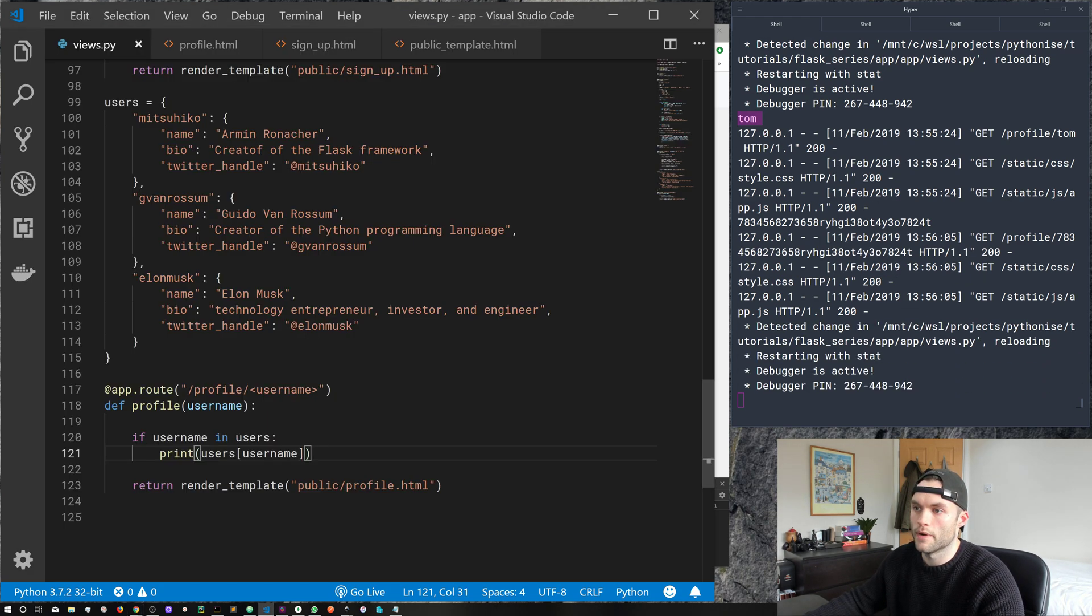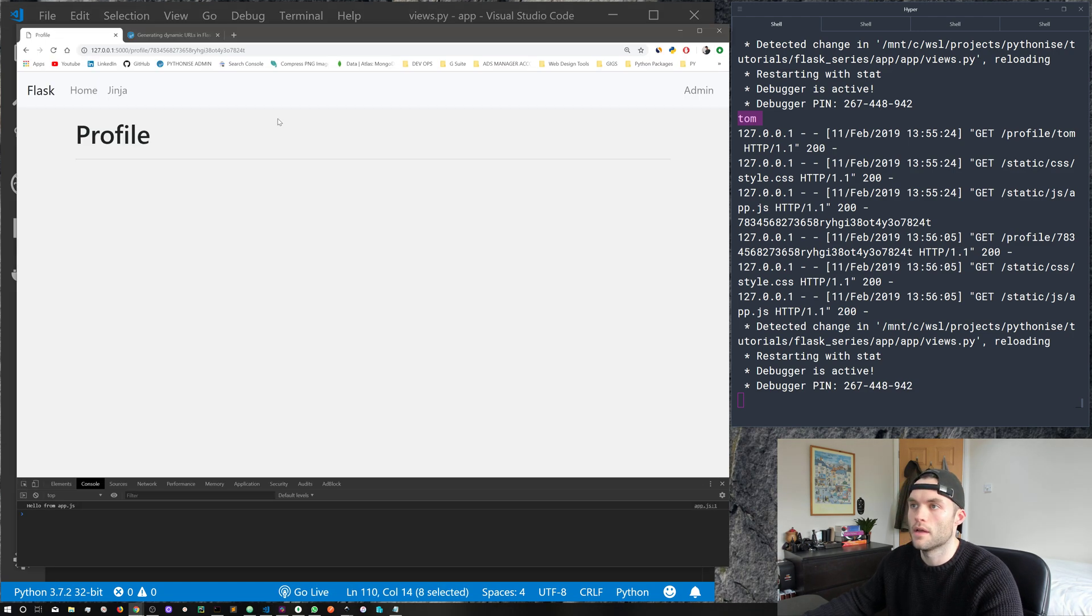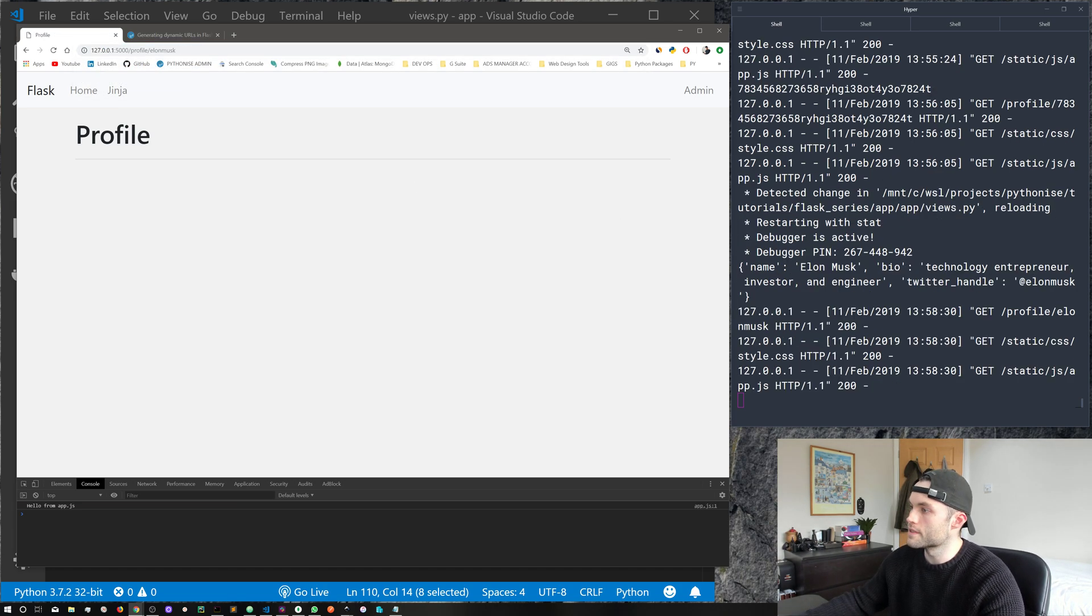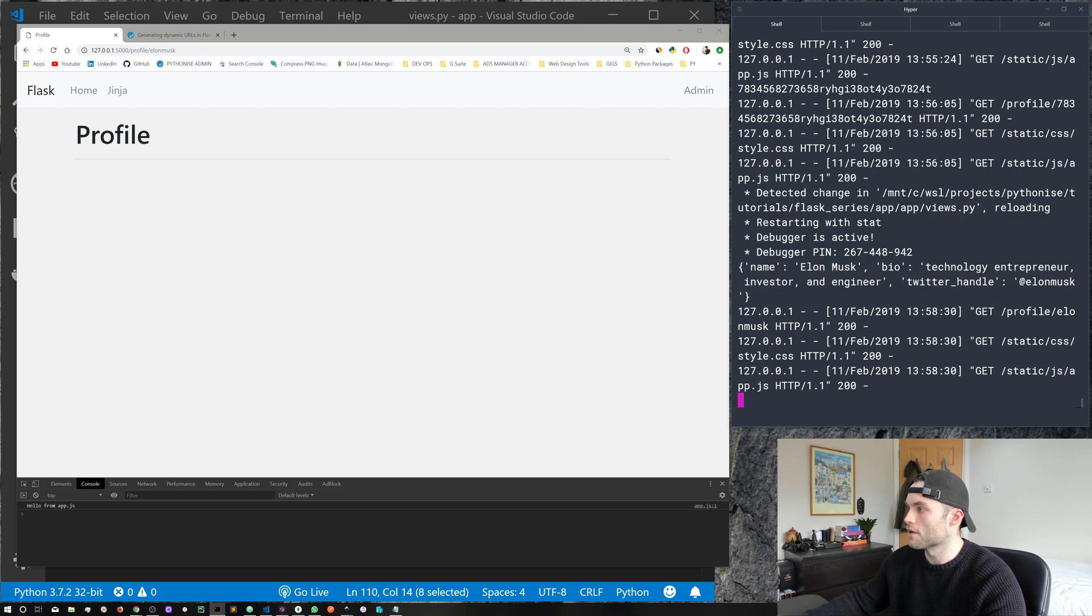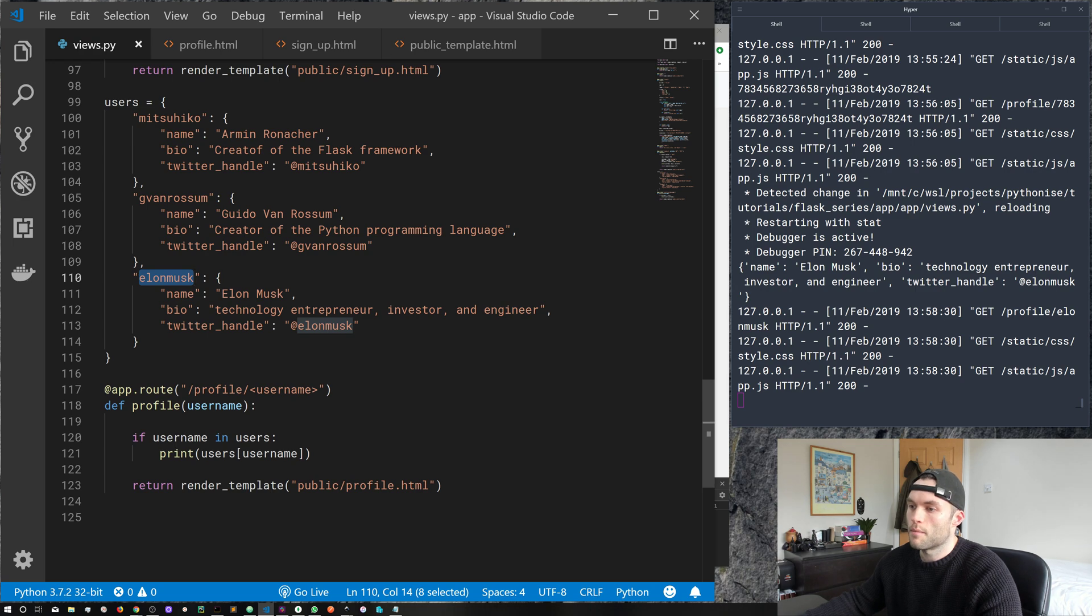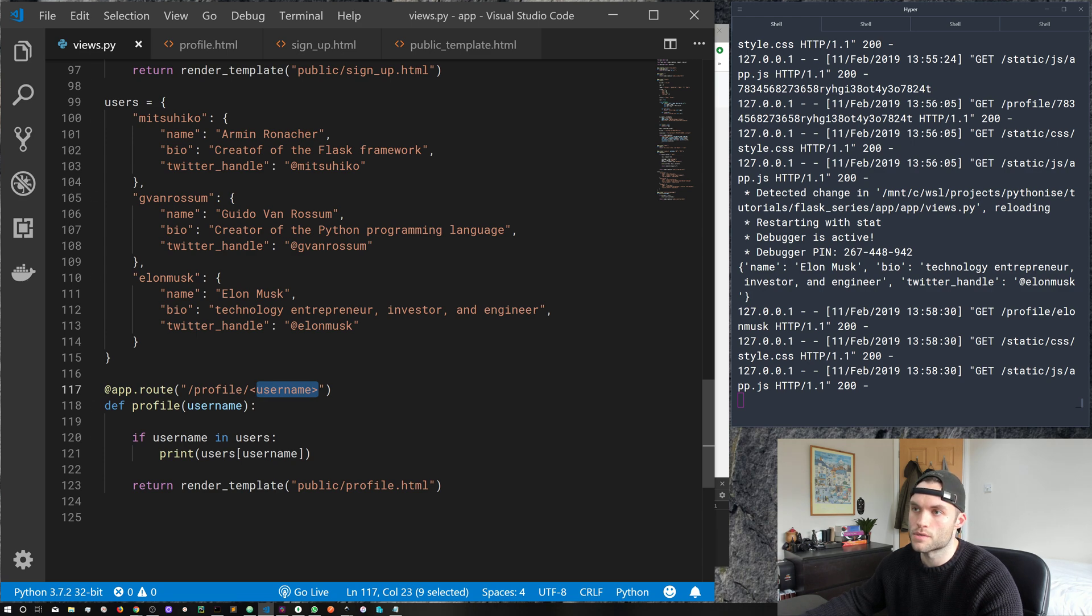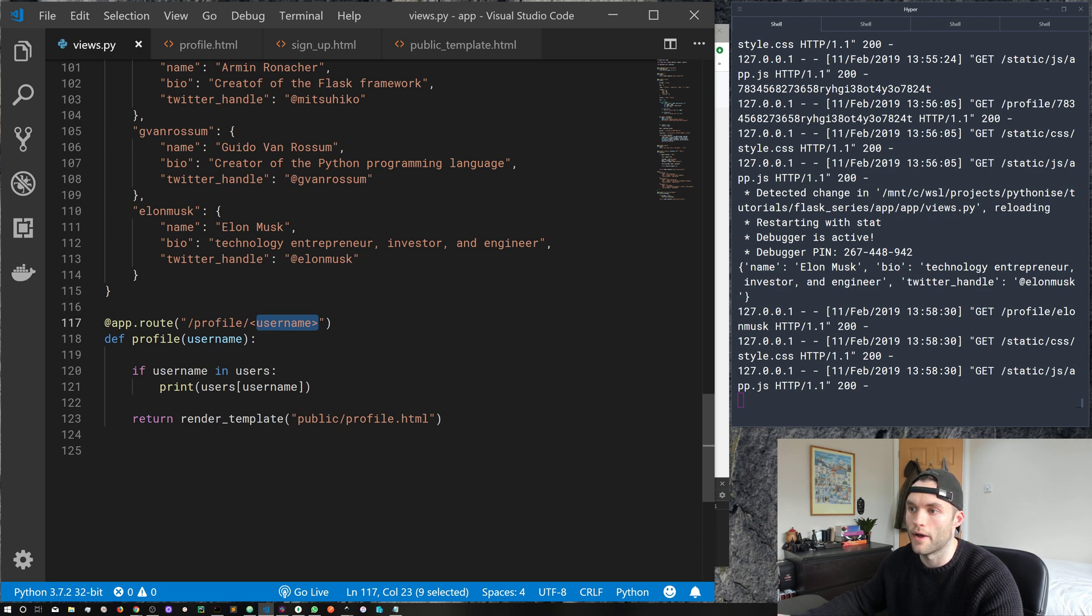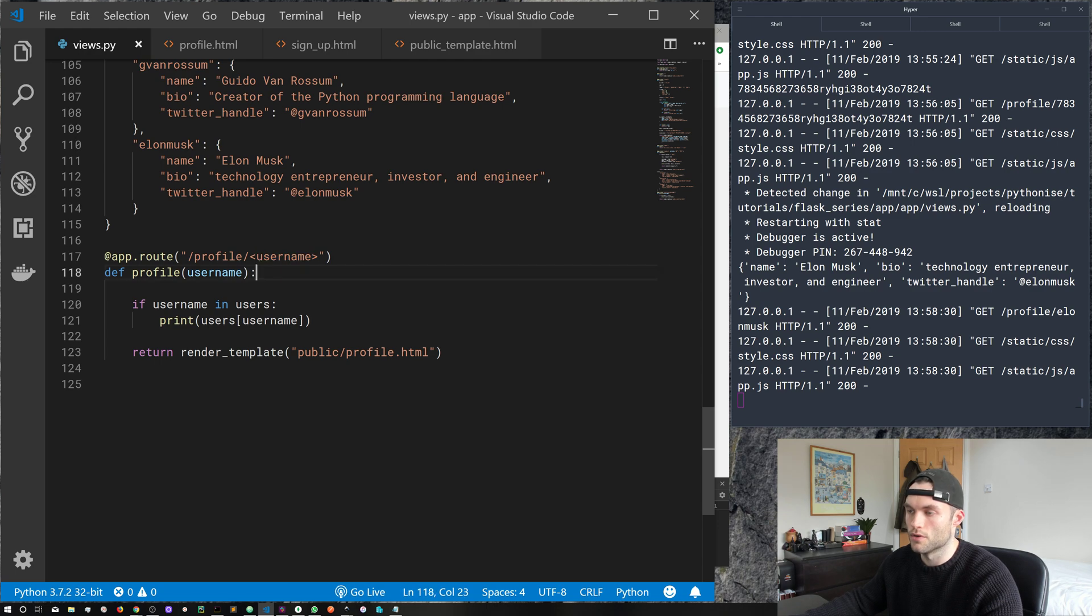So if we just go ahead and copy Elon Musk and go ahead and stick that in the URL and go ahead and hit enter, there we go. There we go. We can see in our terminal, we've got name Elon Musk, bio is a technology entrepreneur, investor, and engineer, and the Twitter handle of at Elon Musk. So just to recap what we've done there, we've captured the variable for username in the URL, we passed it into the function. We've done a quick lookup in our users dictionary, and then we've found that user by their key, which is the username, and we've printed out some information about that user.